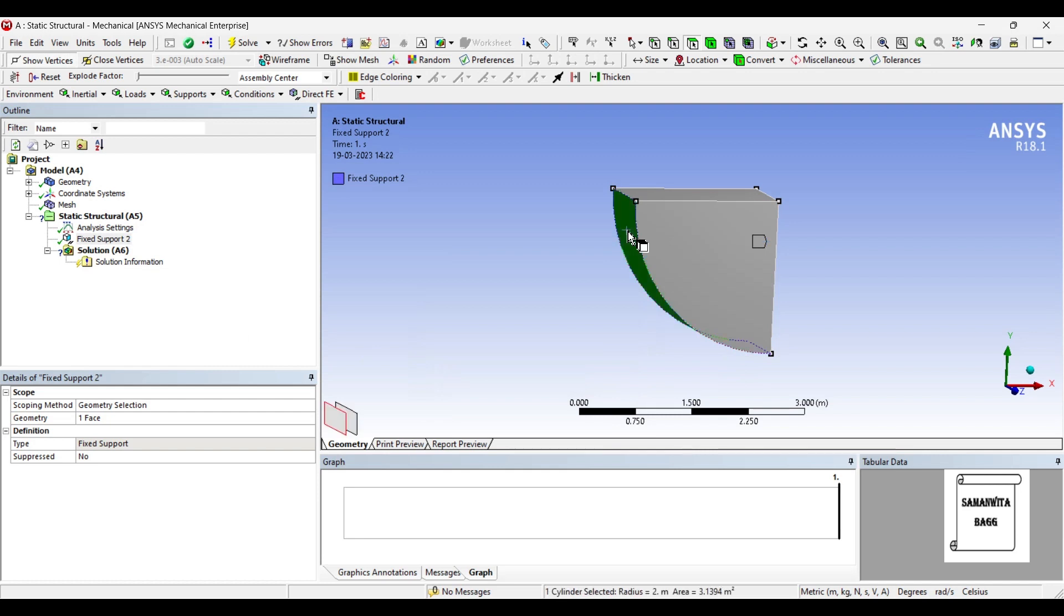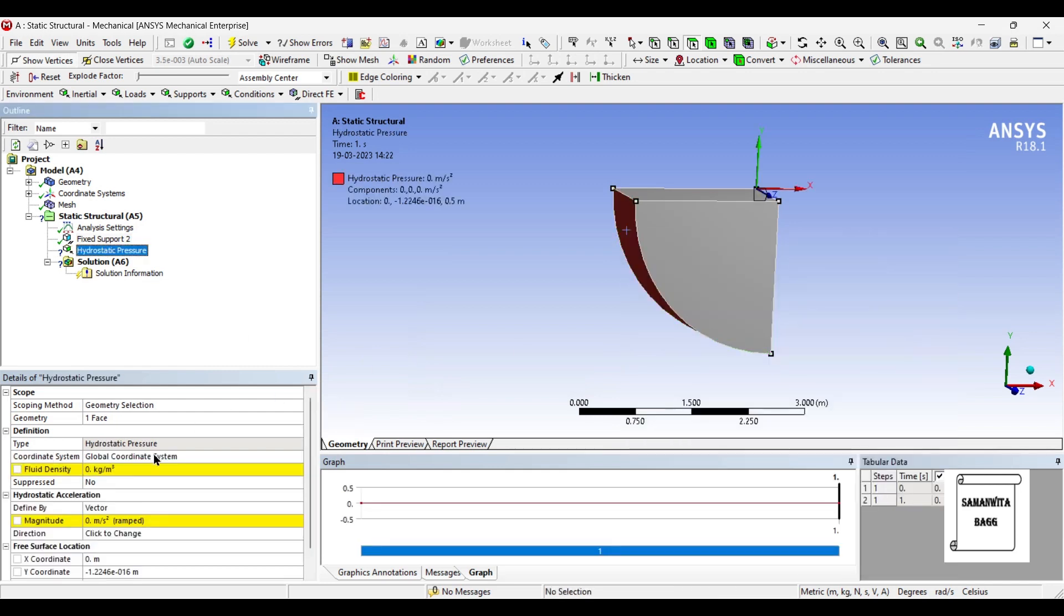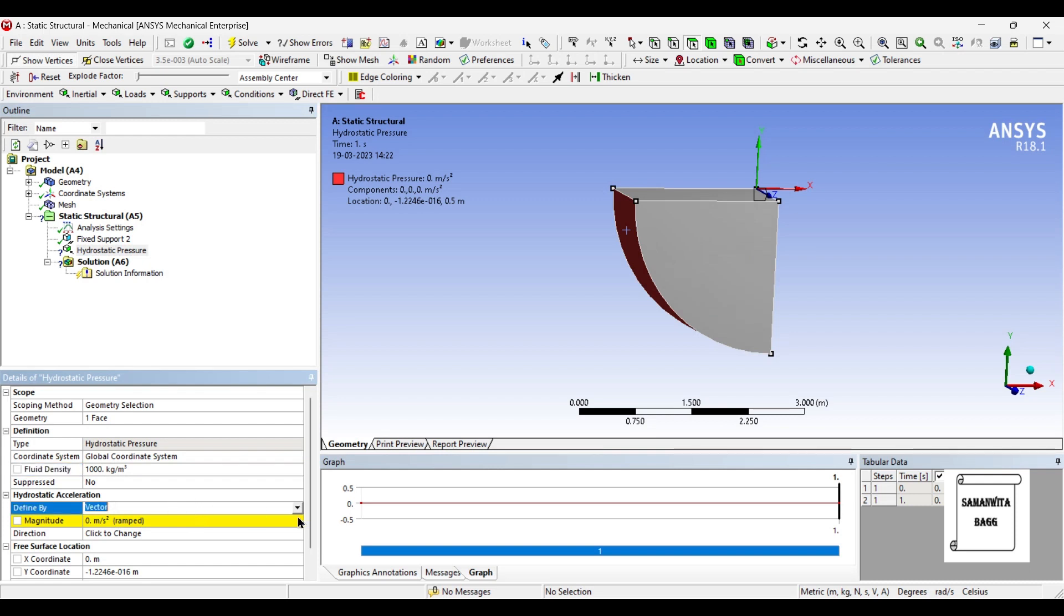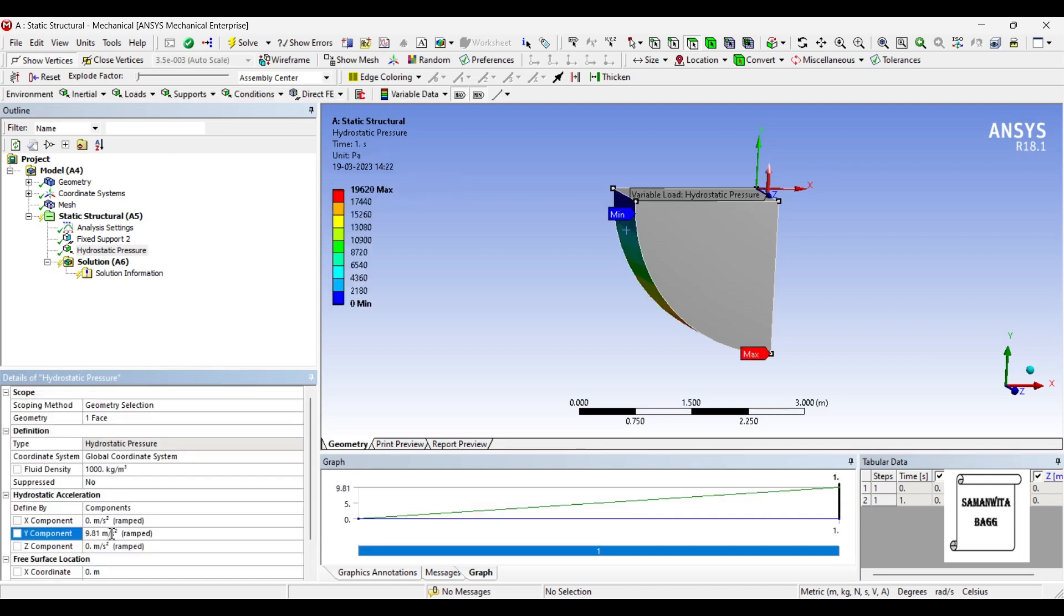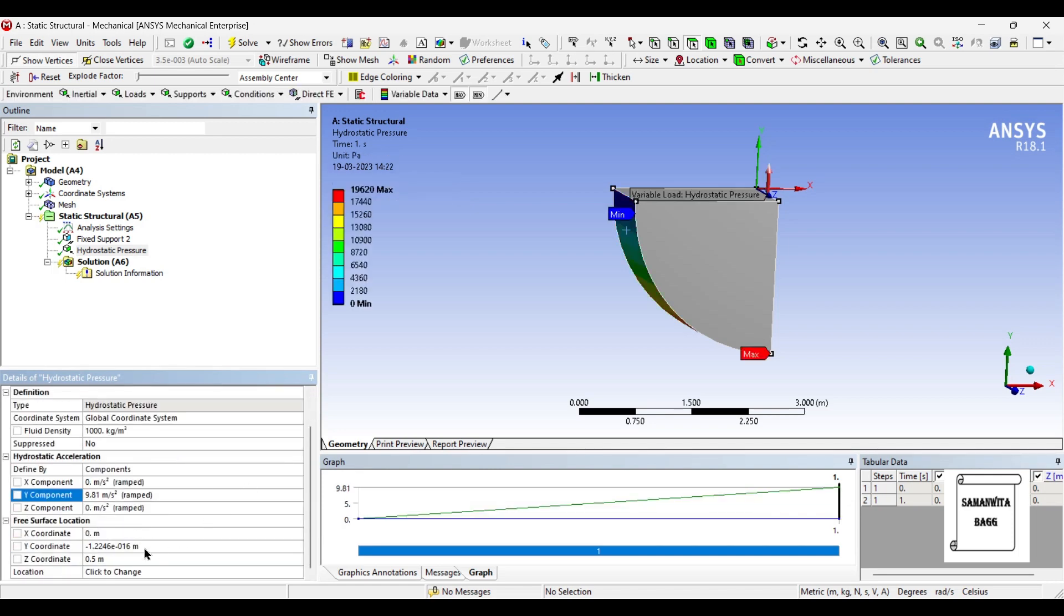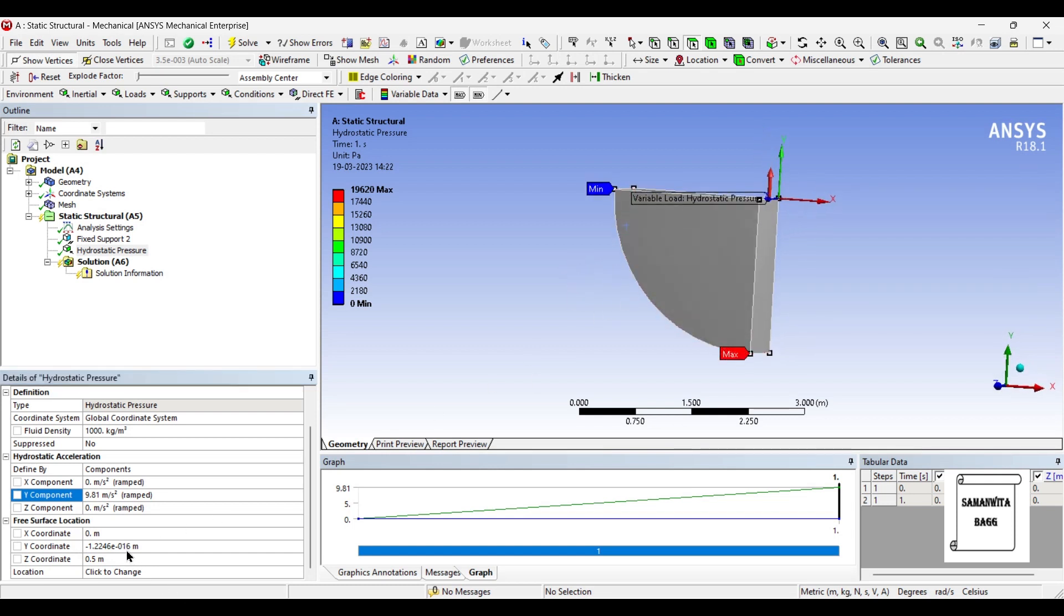Next I'll choose this surface and I'll insert hydrostatic pressure. I'll give the density of fluid as 1000 for water. Hydrostatic acceleration I'll change vector to component. Along the Y axis the value is 9.81 meters per second squared, and I want to choose the position.